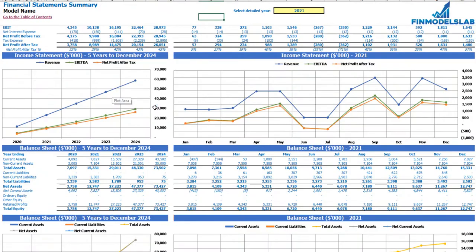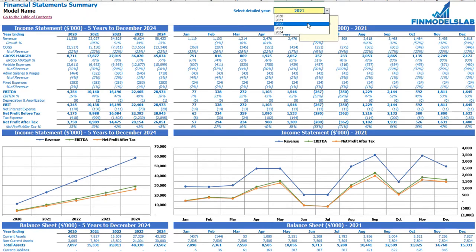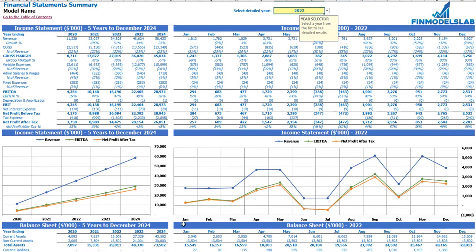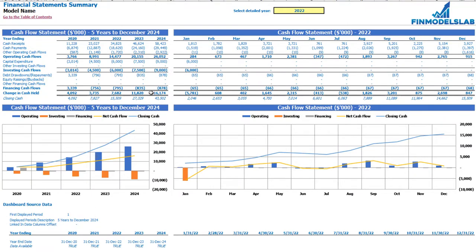The summary of all three statements can be found on the financial statement summary tab. On the top you have the income statement broken down by five years, and a selected year — which you can change — broken down by months. The next set of tables and charts shows the balance sheet main KPIs broken down by five years and selected year by months. The last part shows the cash flow statement breakdown for five years and 12 months, along with charts.